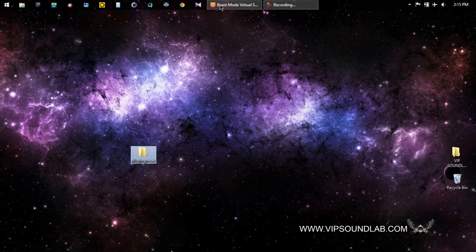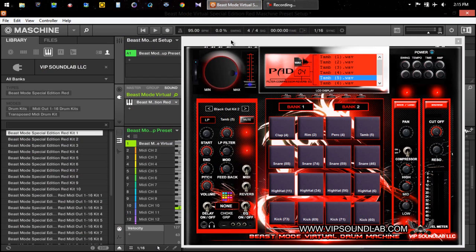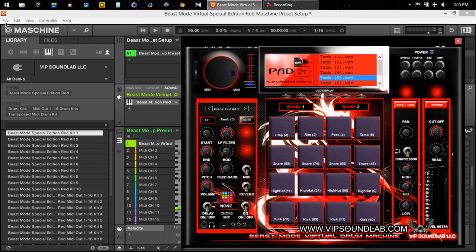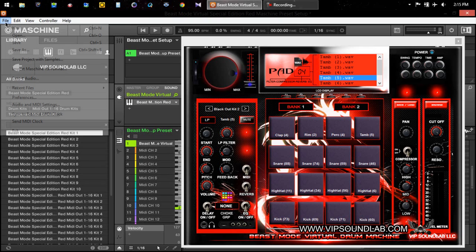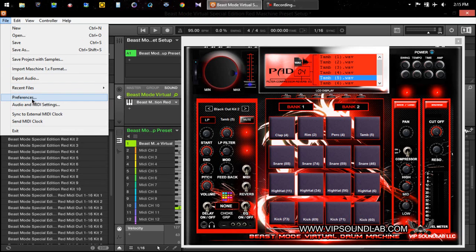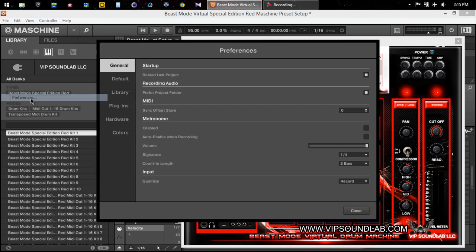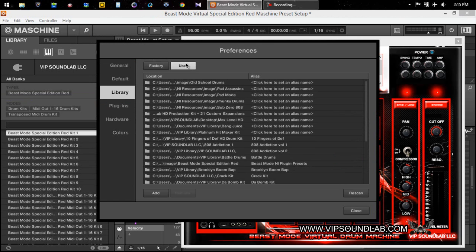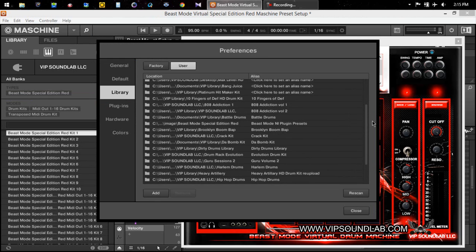You can name it plugin preset or the name of your plugin and save them in there. When you're inside Machine it's going to work the same as when you're scanning your library. For example, you go to preferences here, let's say you go to Library User.